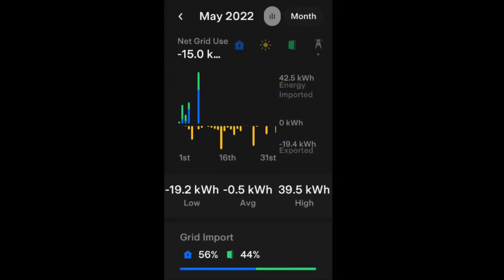We had a net grid average of minus 15 kilowatt hours, so we gave away more than we pulled from the grid. But we did pull on the highest day 39.5 kilowatt hours. All the grid pull - 56% of it went to the home and 44% went to the Powerwall - and that would have all been on low peak rates, so 7.5 pence for us on the Octopus Go Octopus Intelligence tariff.